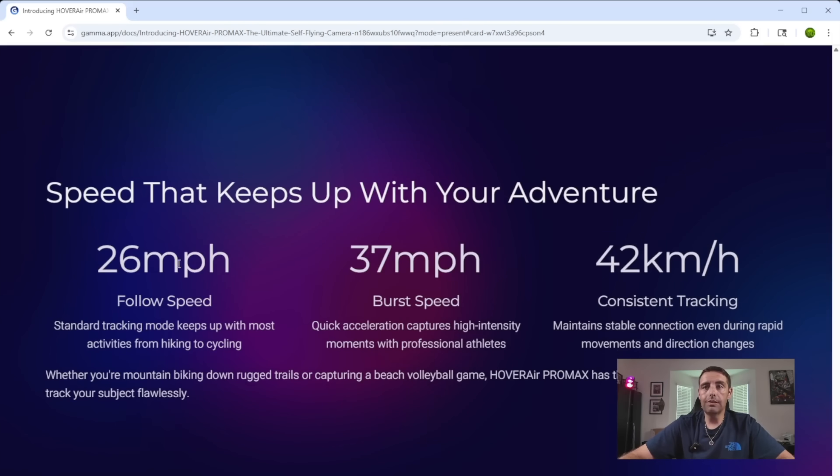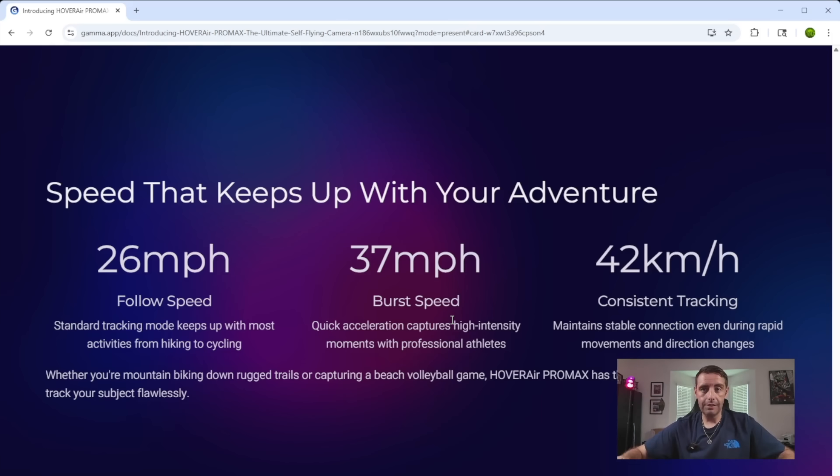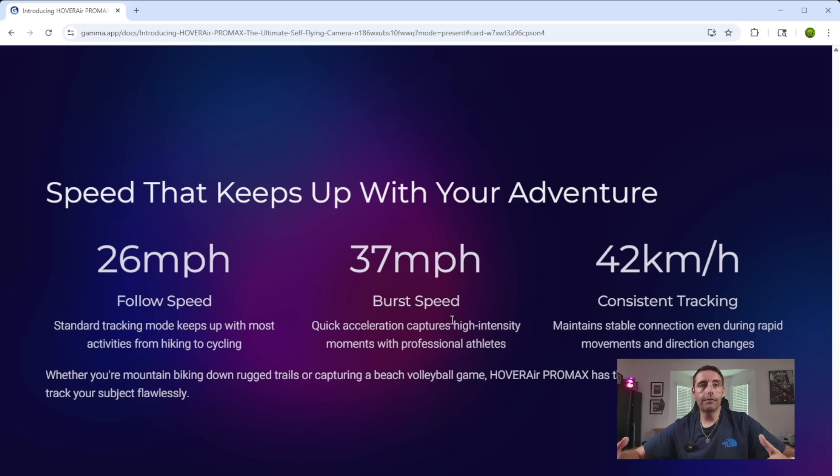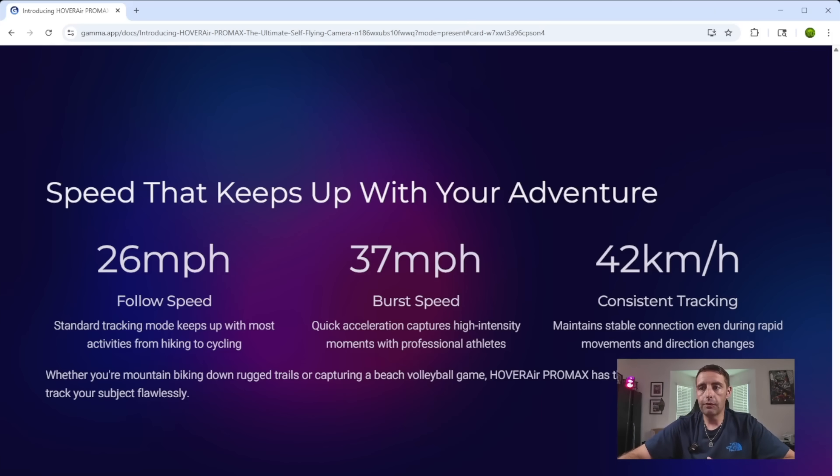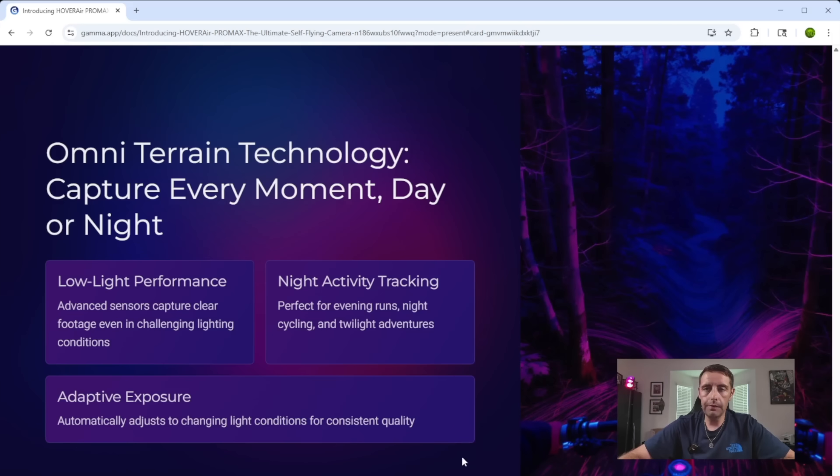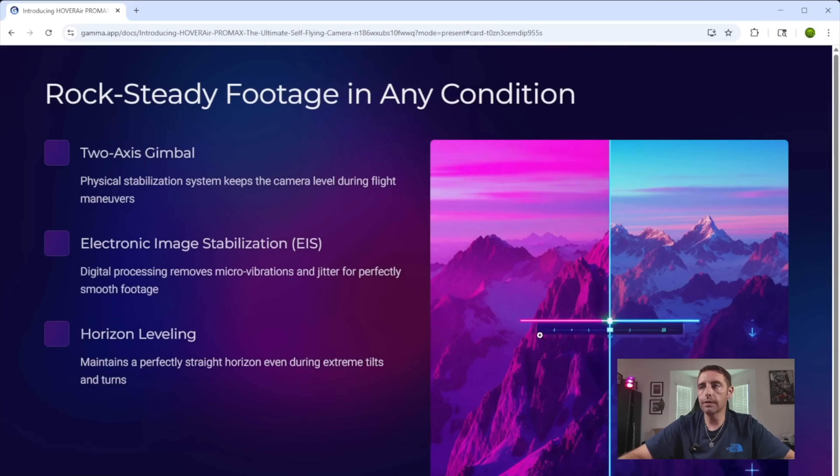This gives some critical details here, 26 mile per hour follow speed with 37 mile per hour burst speed. And I love how it kind of makes that its own slide because that's one of the main key selling points of this product that I was reviewing. And I like how it just puts all that information on its own slide. It knows that that's super important. I love how the images that the AI created actually goes with the content here. It's super smart in that way.